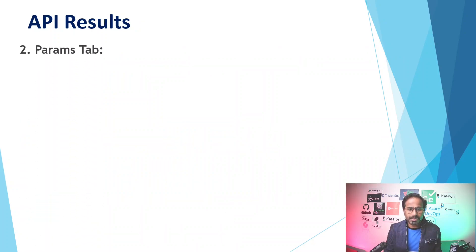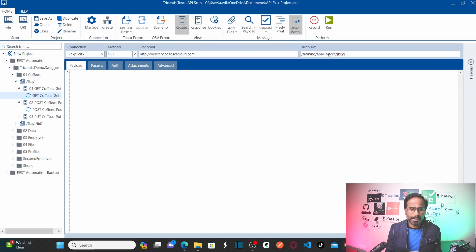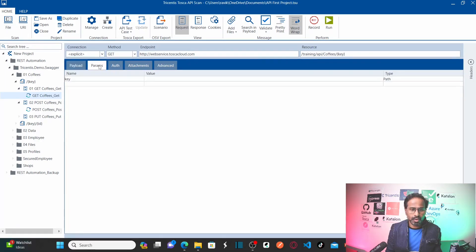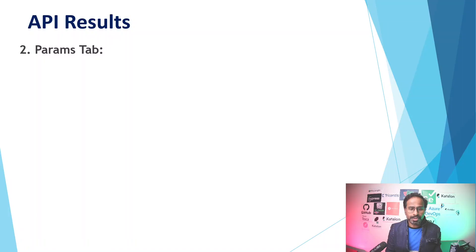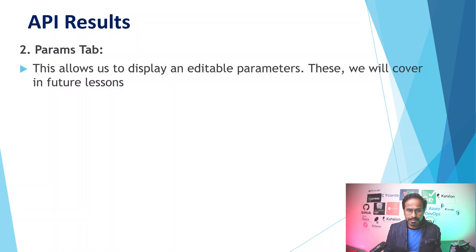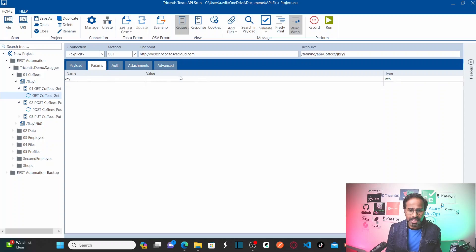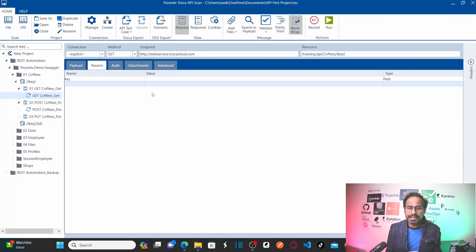The next tab is the Parameters tab. This allows us to display and edit parameters. In our earlier session we already used an access key provided here. You can edit any number of parameters that you want. I'm going to cover parameters in more detail in our next lesson.